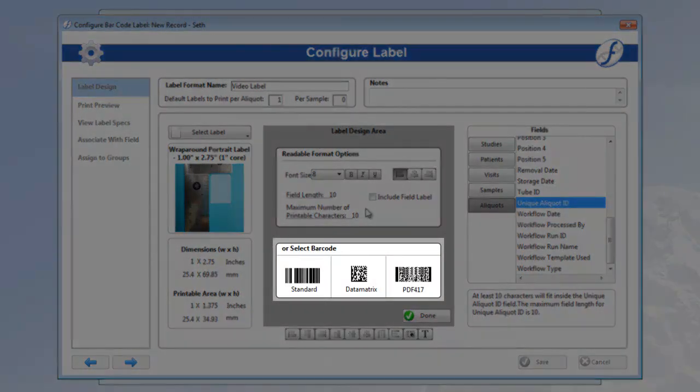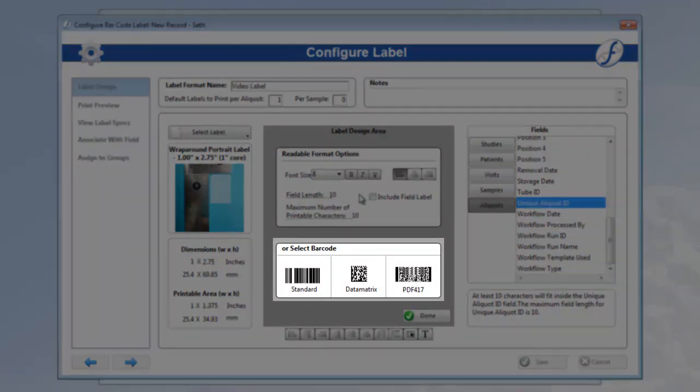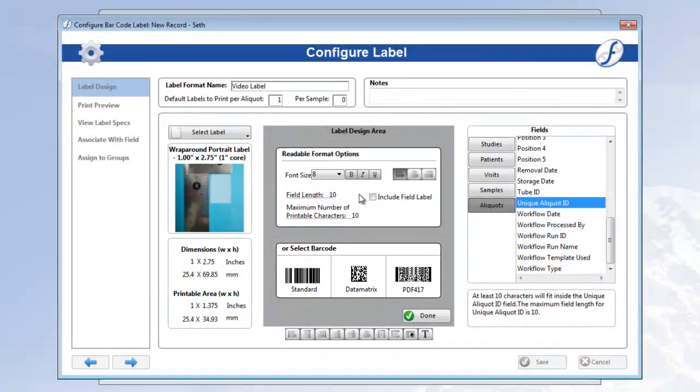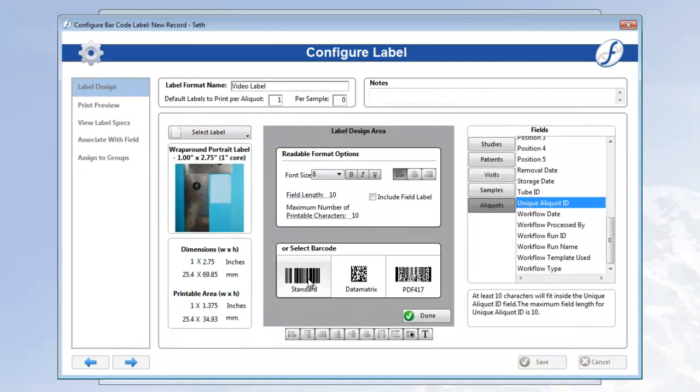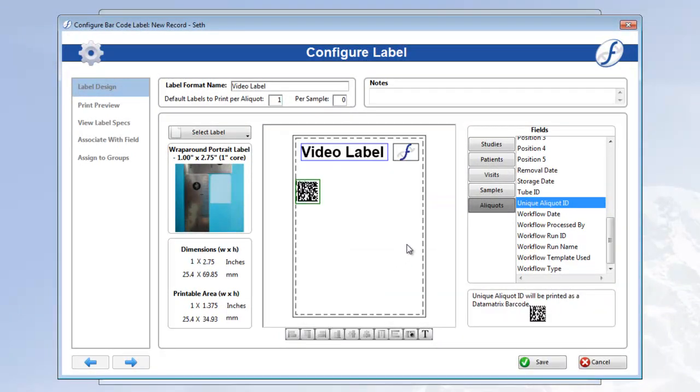Standard, data matrix, or PDF417. We suggest most users choose the data matrix, as it holds more data in less space, allowing you more room for additional information. After clicking the barcode button, the label format will reappear with the data matrix barcode for a unique aliquot ID, now in the place I dragged it to.